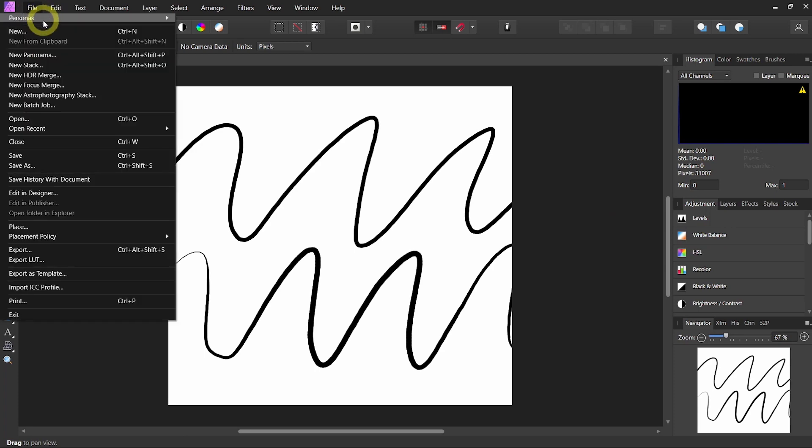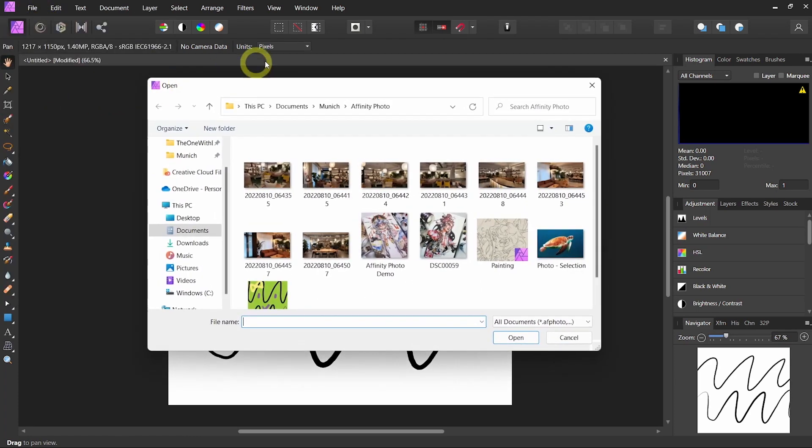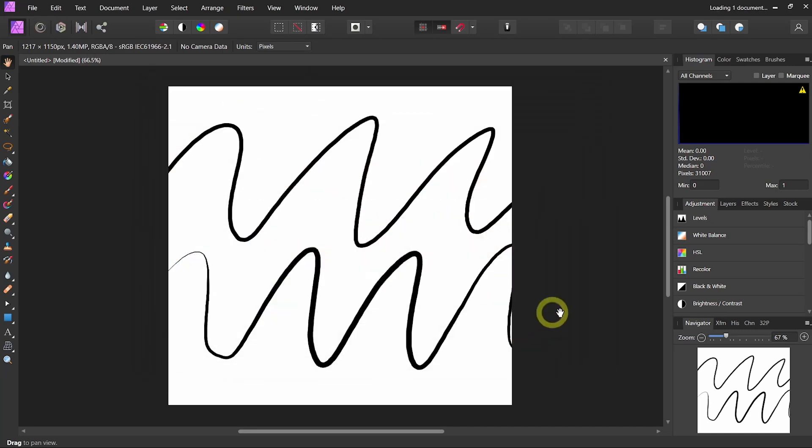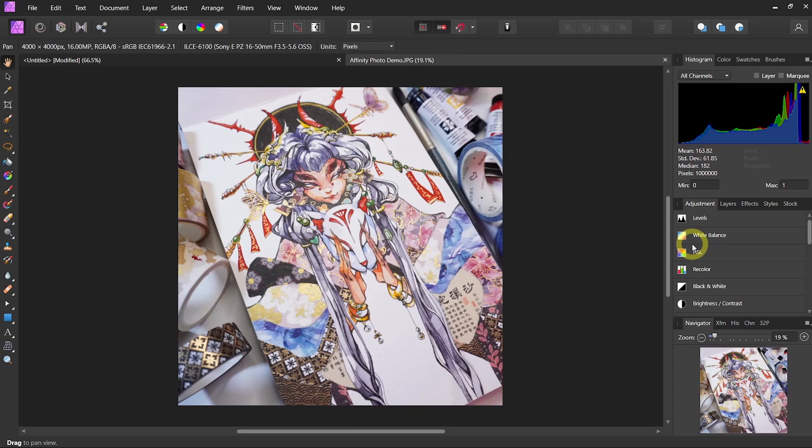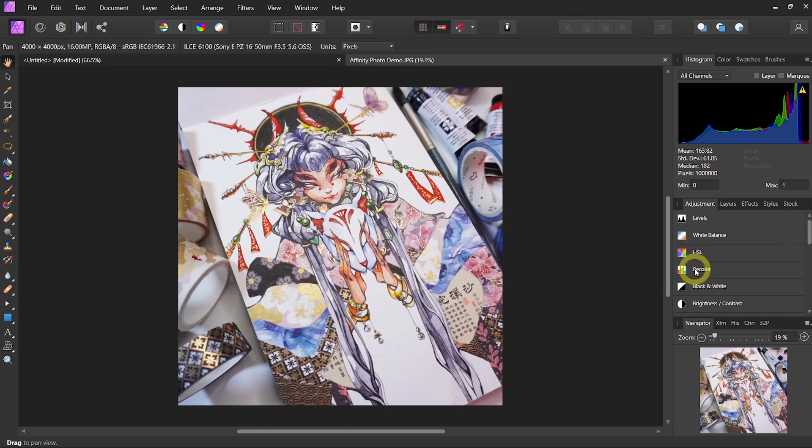We're going to go into file, open, and choose the photo that you would like to edit. So today I have prepared a photo that I took of my traditional art, but the colors are looking a little dull so we're going to use some basics to help amplify the colors.